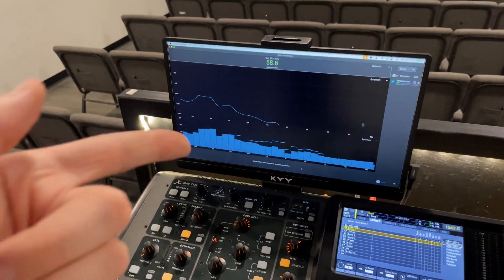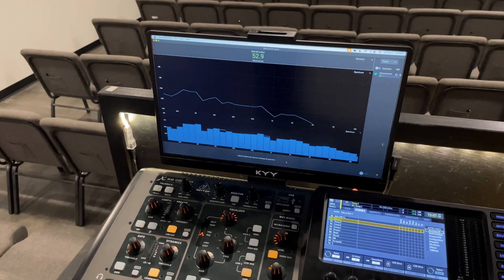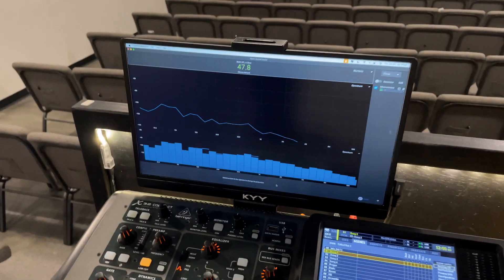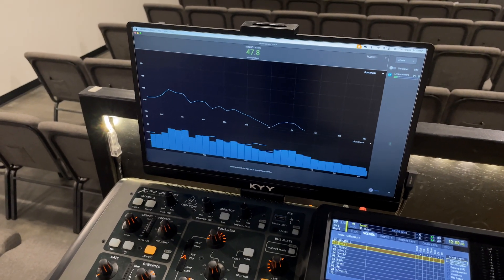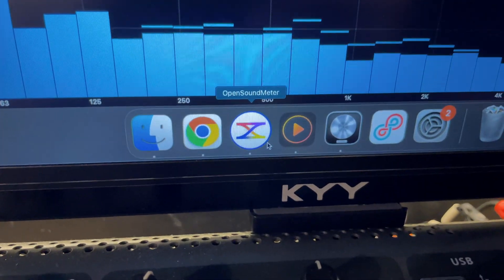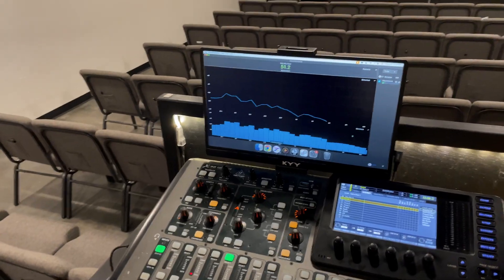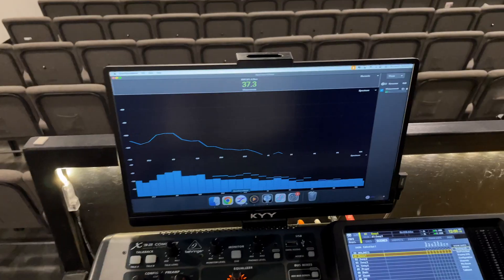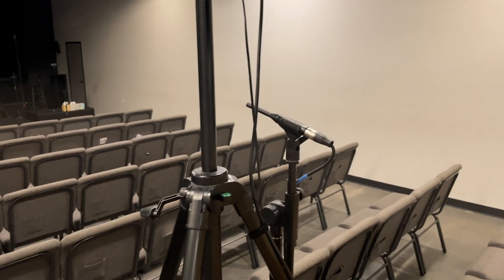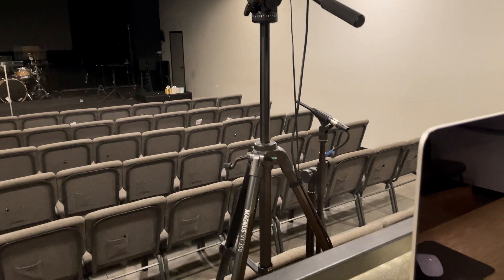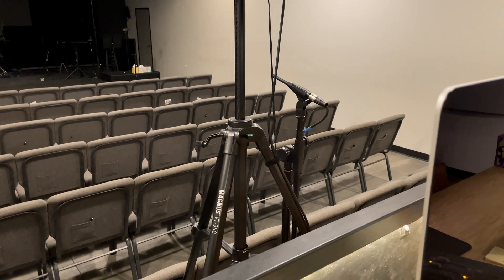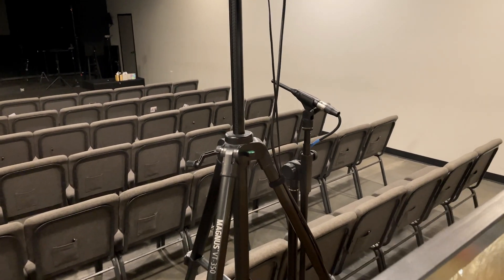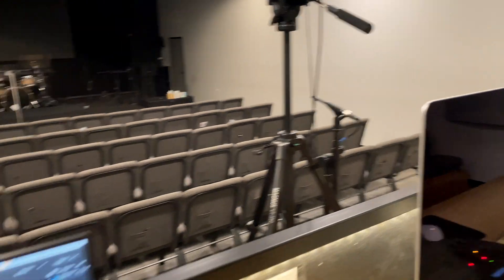If you have any interest in checking this out the software is actually free. You can donate to it if you feel led to, but it's called Open Sound Meter and I'll leave a link to that in the description if you want to go check it out. I'll also be sure to leave a link to the reference mic that we use.